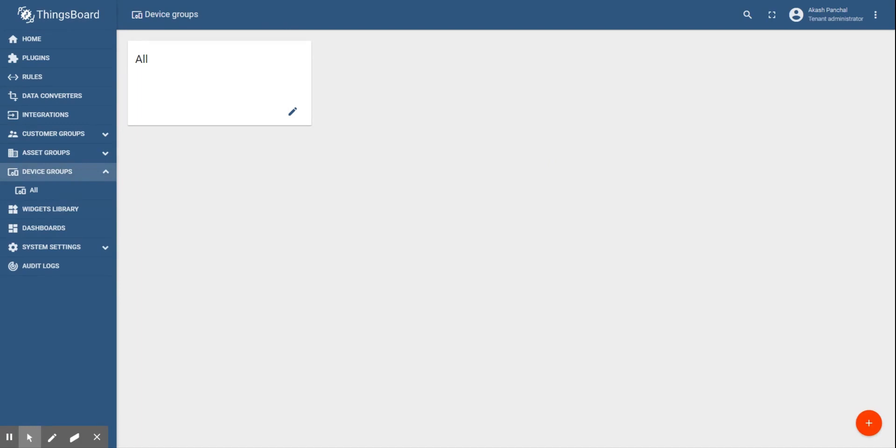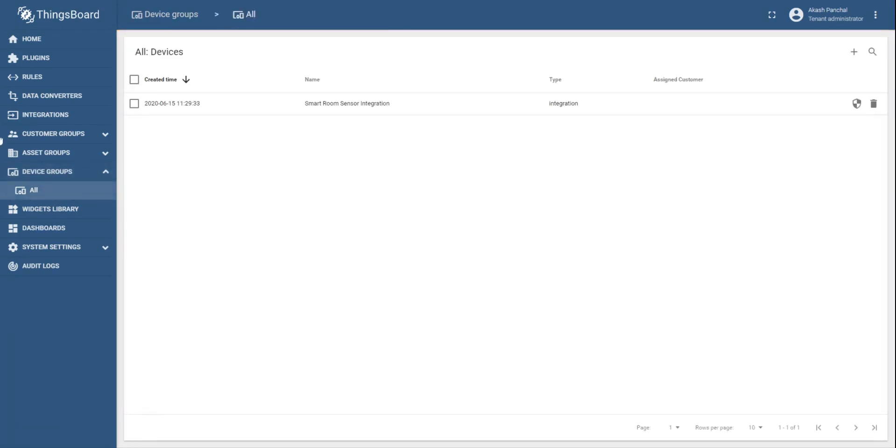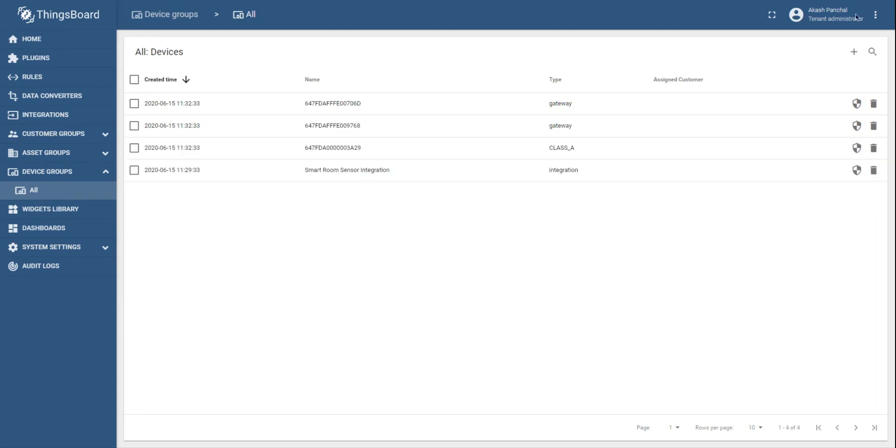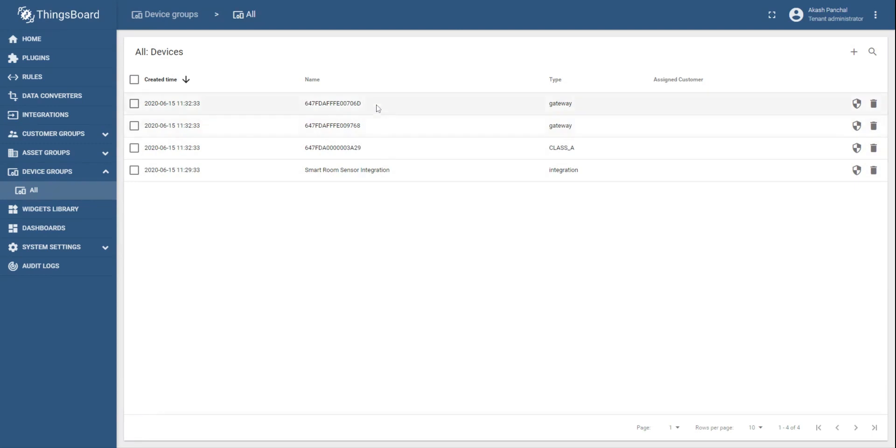To do that, click on device groups. Select all. It will list the integration devices and other devices. As soon as the sensor sends the next uplink, you will be able to see the list of all devices including the sensors and the gateways. Since the class A type device is my sensor, so I would select that.